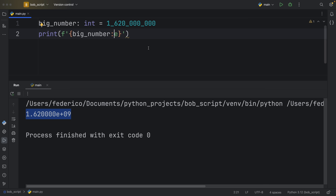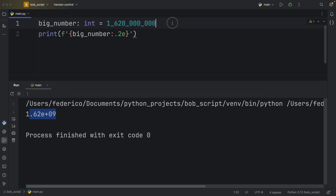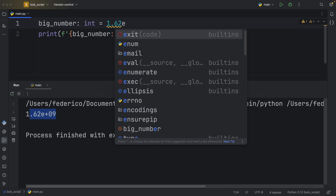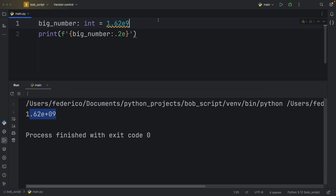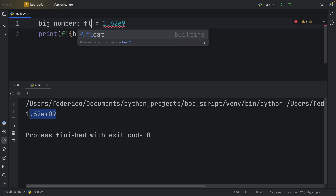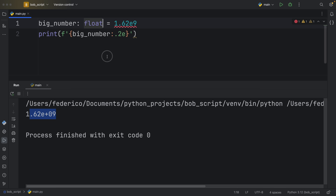Something even more useful is specifying how many decimal places we want with the scientific notation. For example, we can type in .2E, and then it will give us back a scientific notation result. In Python, you can write 1.62E to the ninth, and that will give the exact same result — except that would have to be a float.